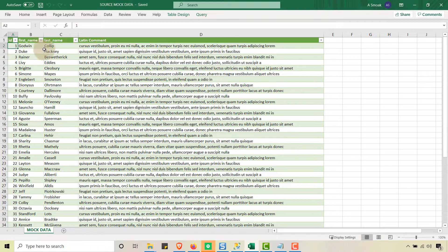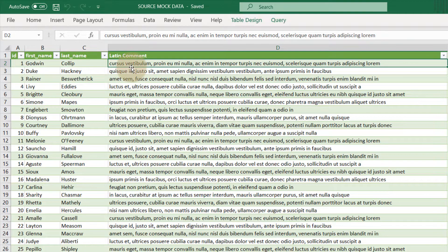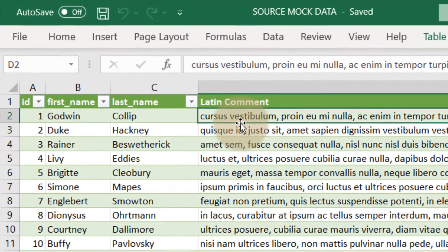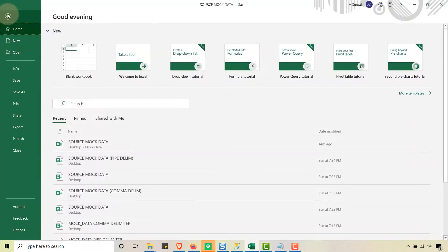I've got a file with some mock data from mockaroo.com — really great site if you need to mock data. You'll notice in my comments column I've got some Latin text, like lorem ipsum. But these could be legitimate comments in a real example — some verbiage that means something in English or your native language. And you'll notice that there are commas in here.